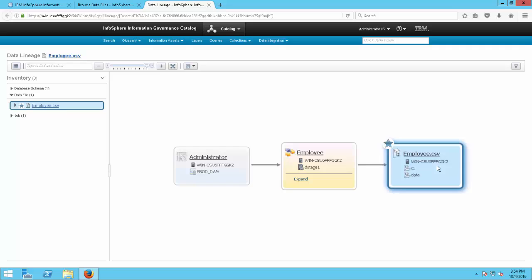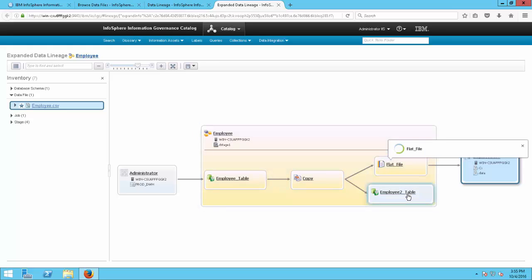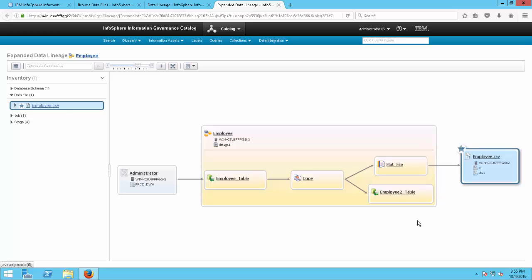If we want more information about the data stage job, we can click expand. When we expand, we get a summary of what the job did: it went from the database to a copy stage into a flat file and another database table. This is a snapshot of the data stage job that was run, and now we have a better idea of how this employee CSV file came to be. This can be very helpful if you want to find out more about the history of certain assets.